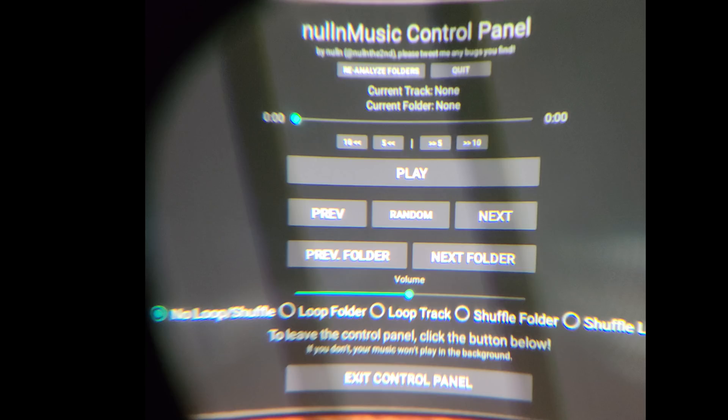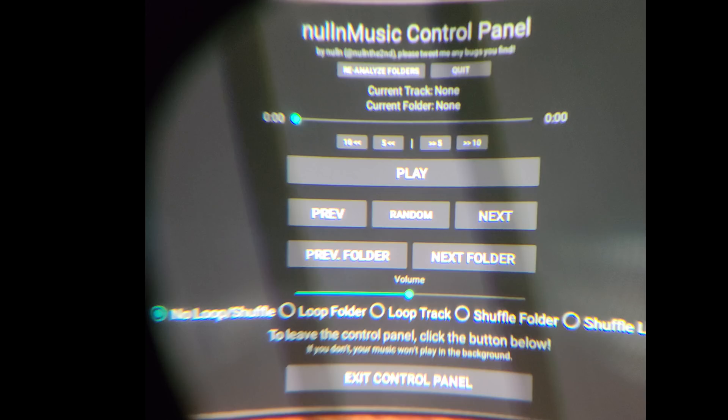Each folder is a playlist, so you'll be able to click Next until you find the playlist that you want. You can set the volume at the bottom, plus there are looping and shuffling options. One key to this is once you have the music playing, you have to hit Exit Control Panel at the bottom instead of using the Home button. Otherwise, it will not continue to play in the background.